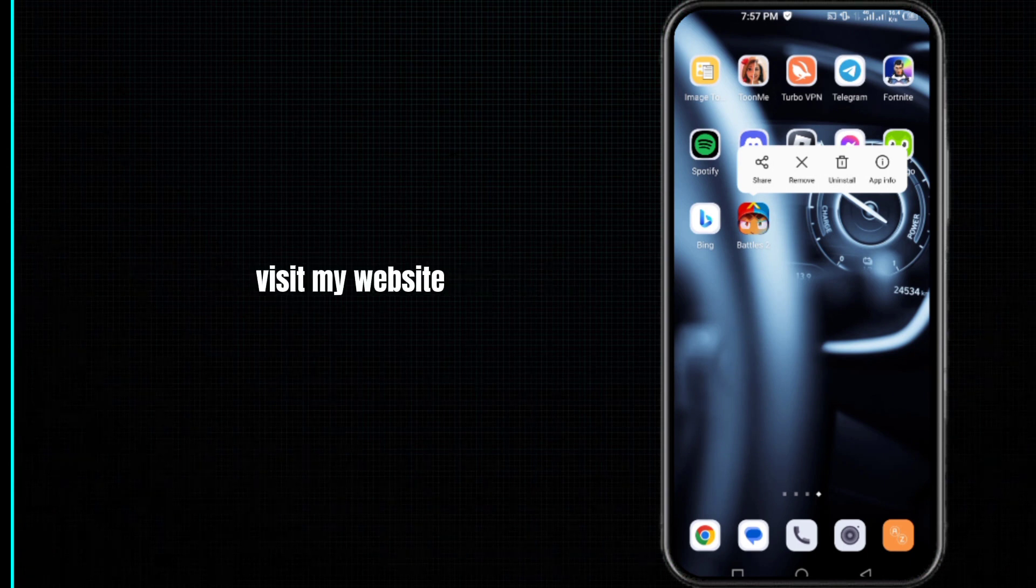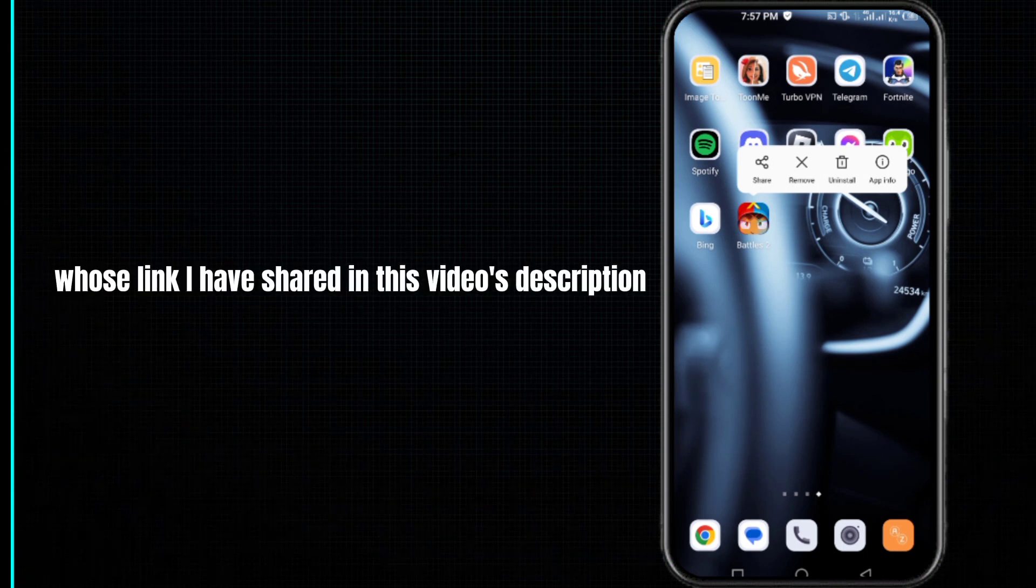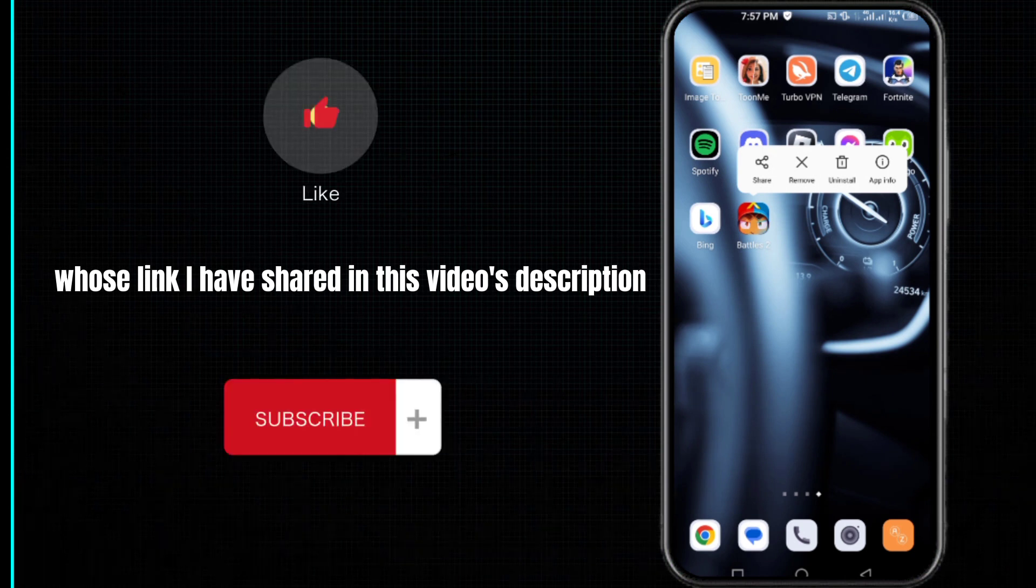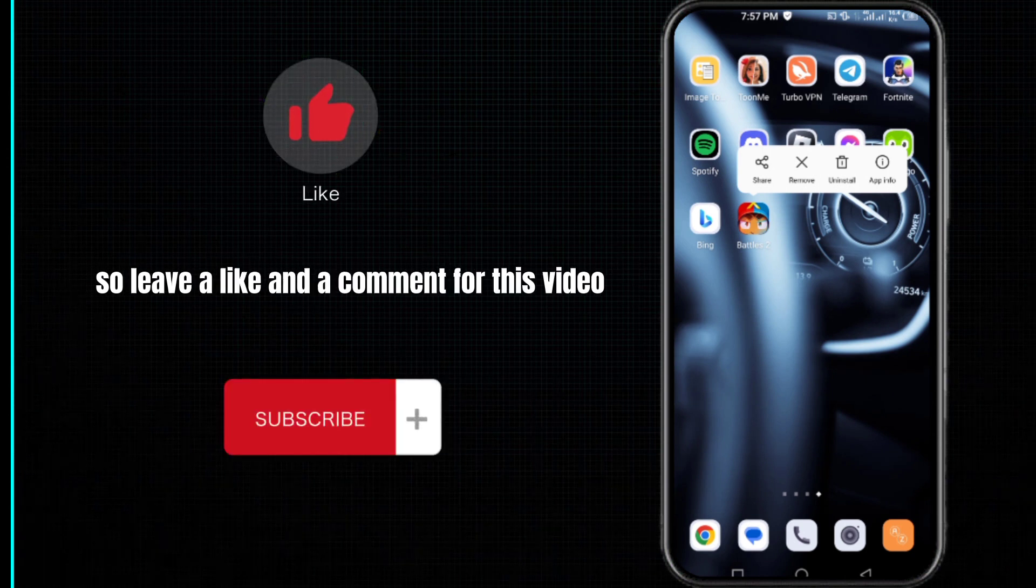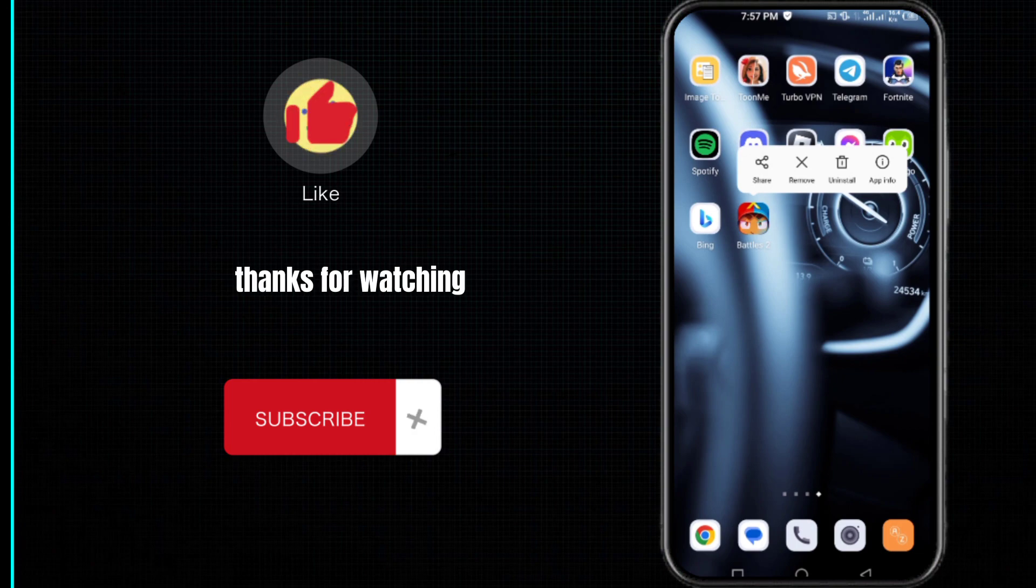I hope this video will be helpful for you. For more information, visit my website whose link I've shared in this video's description. Please leave a like and comment for this video, and subscribe to my channel. Thanks for watching.